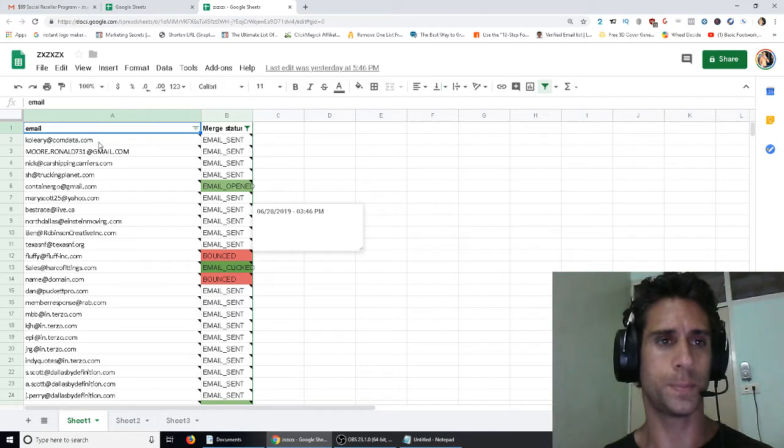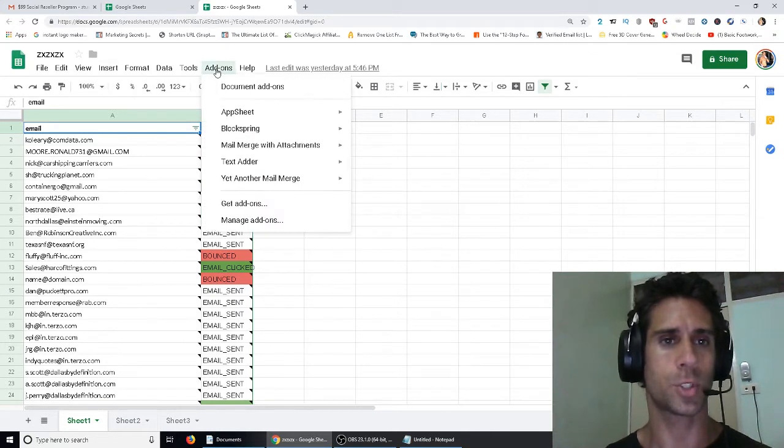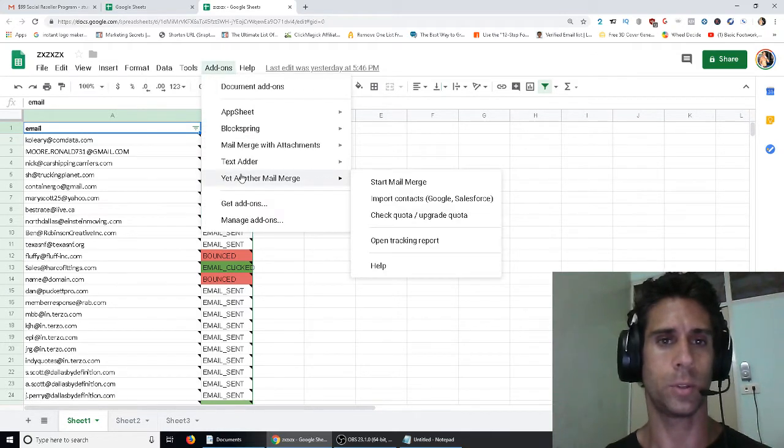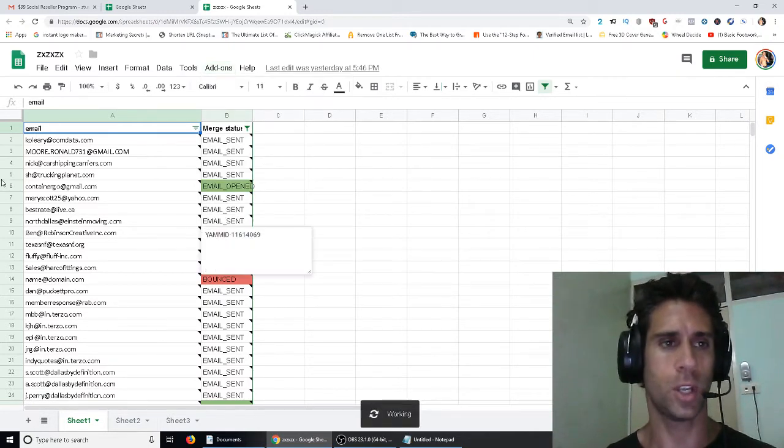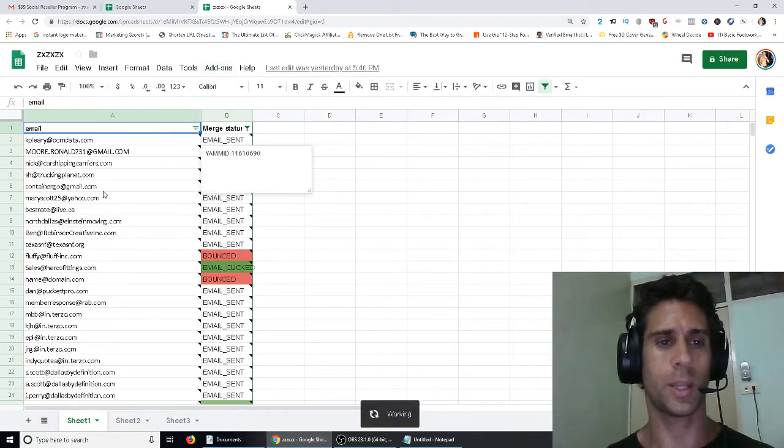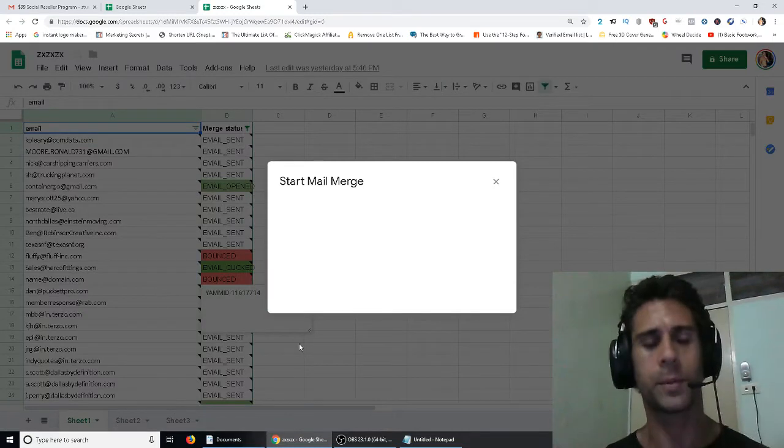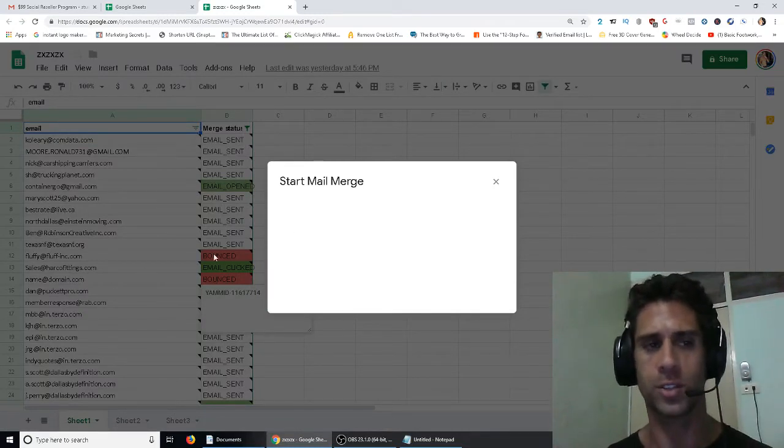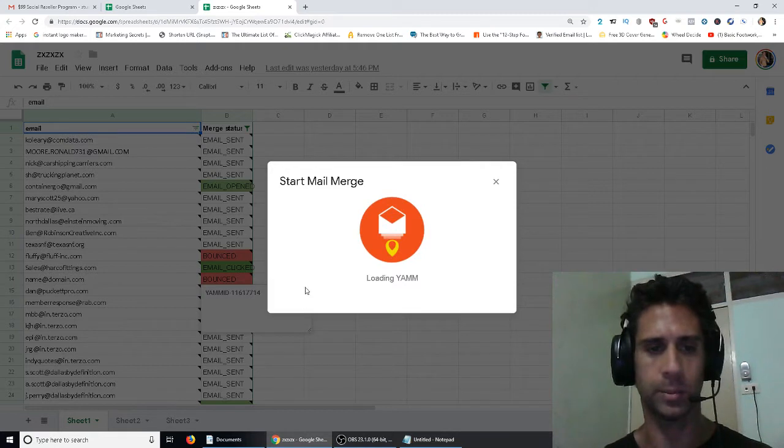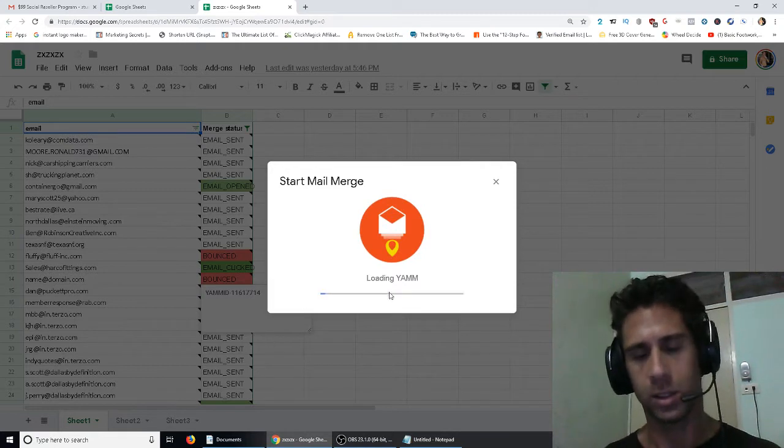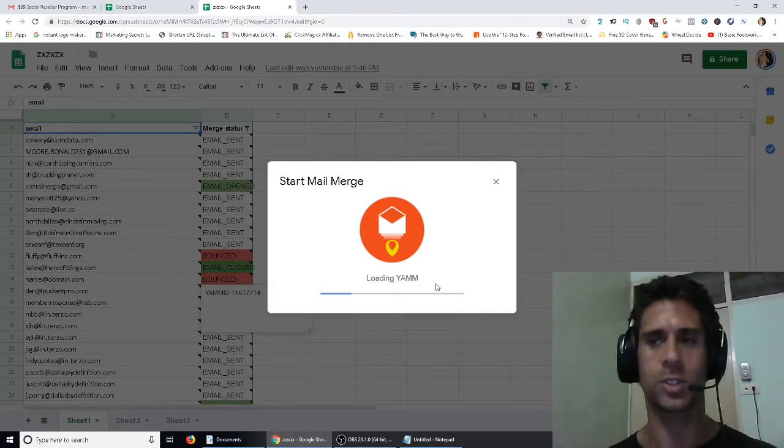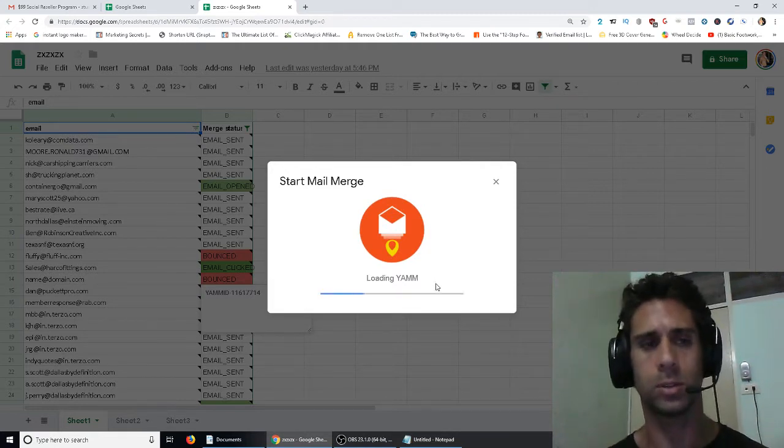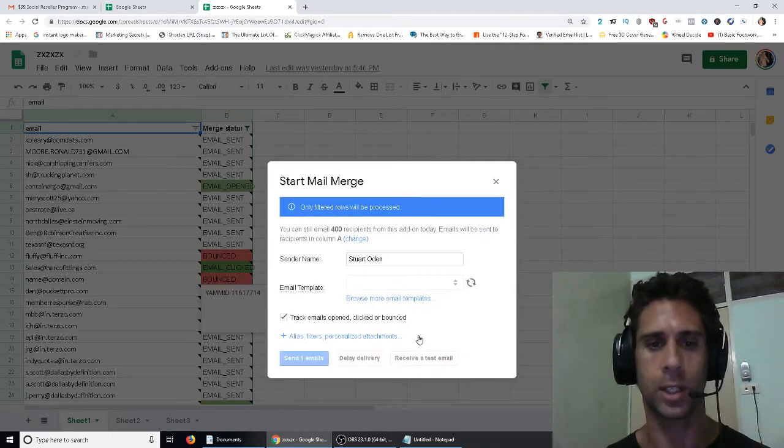Basically what you do, I'm not going to do it, but I'll just show you. You go here, Yet Another Mail Merge, start mail merge. You load the email addresses in here. Now it's going to give me a notification here saying, oh, but you've already emailed these people. Are you sure you want to email them? I'm not actually going to email them again. This is just to show you guys how to use the tool, so you're not going to get that.